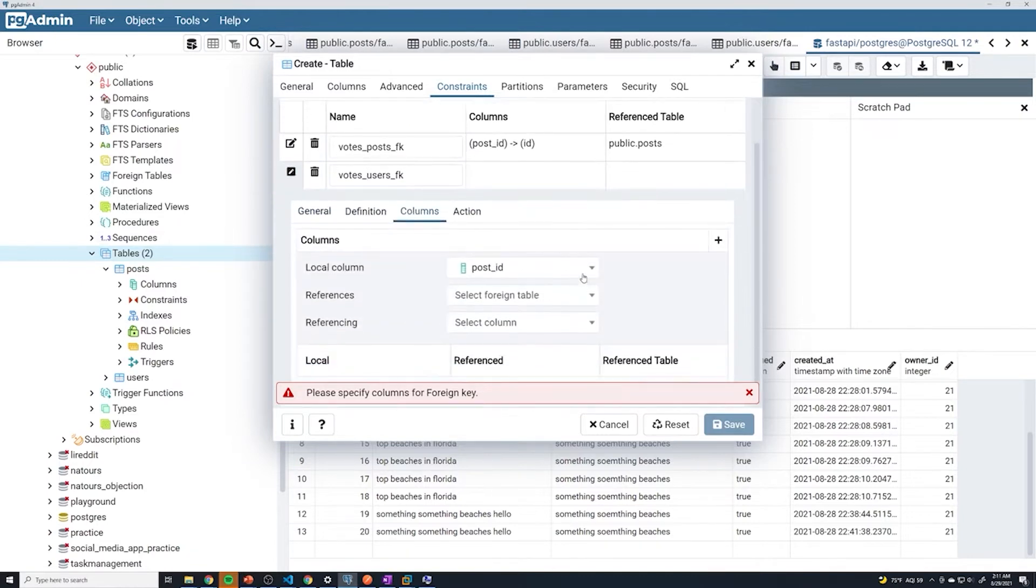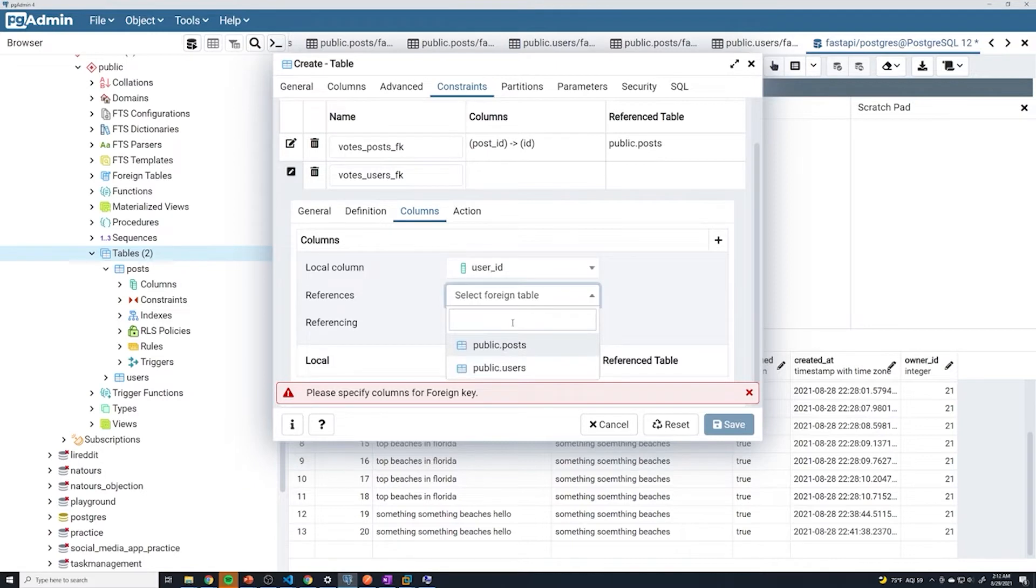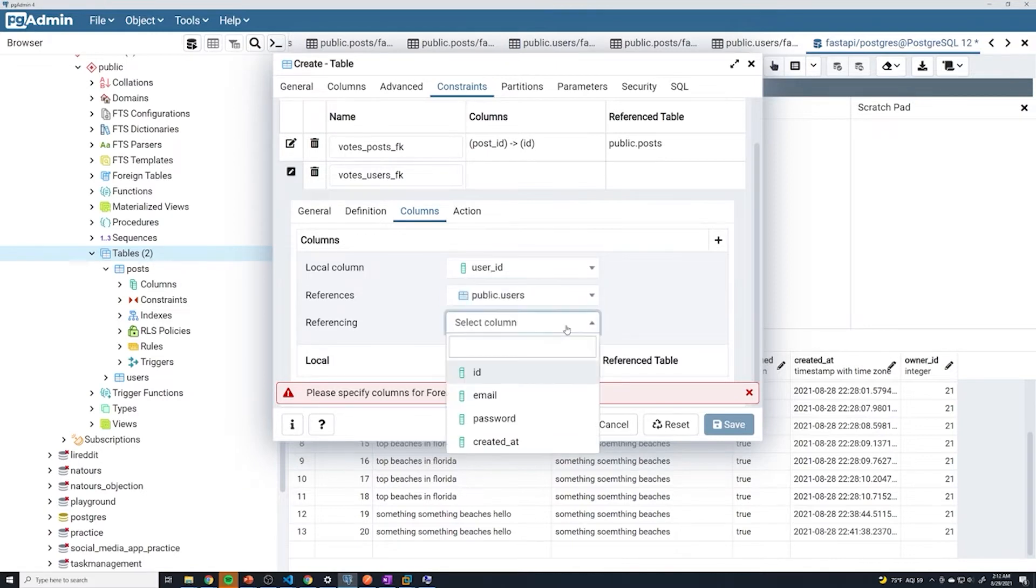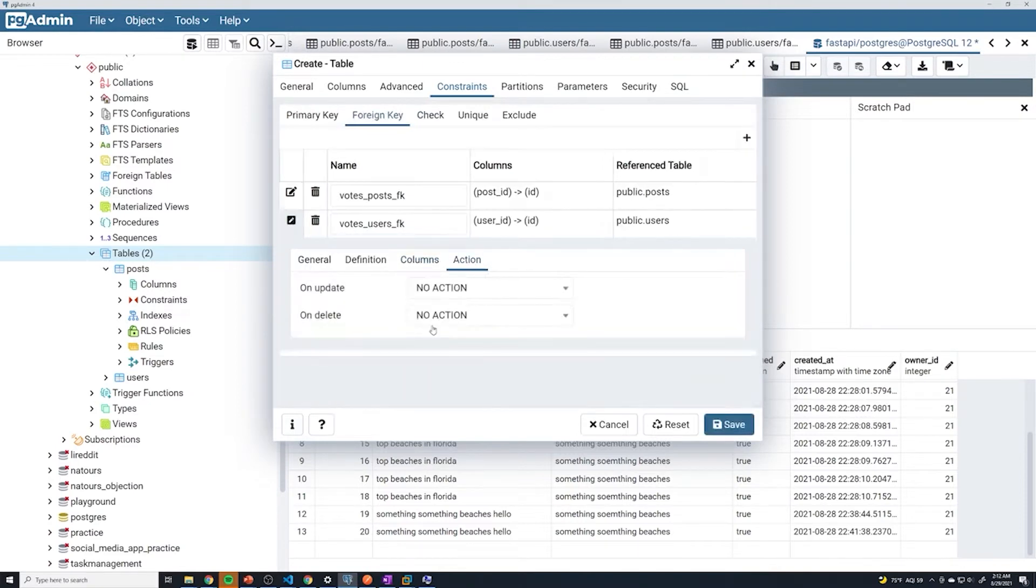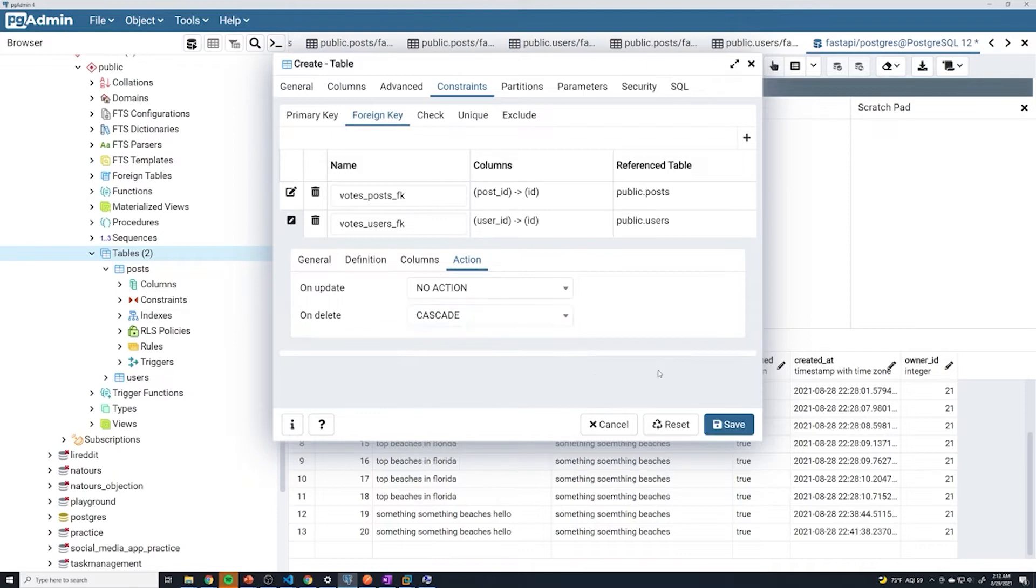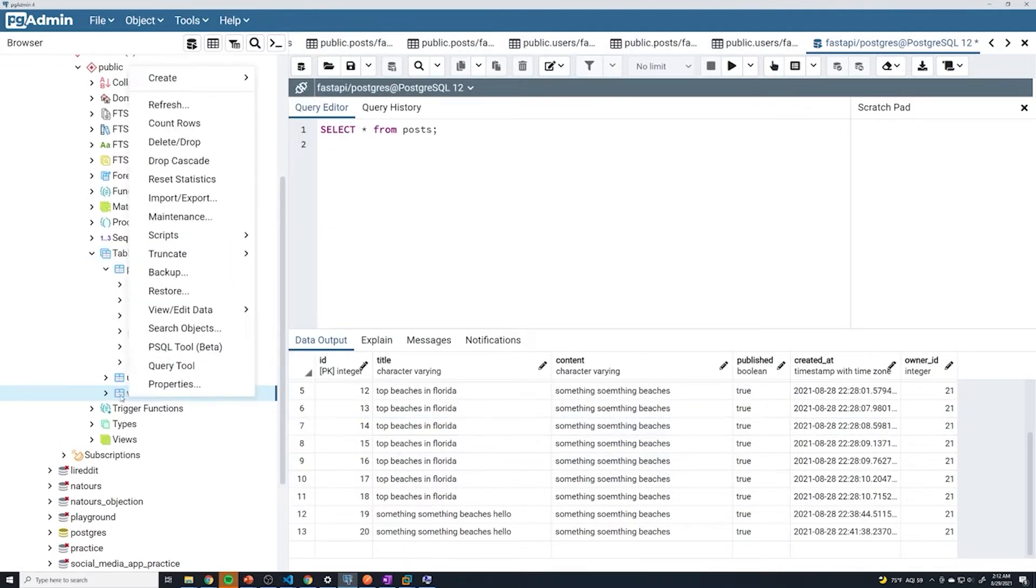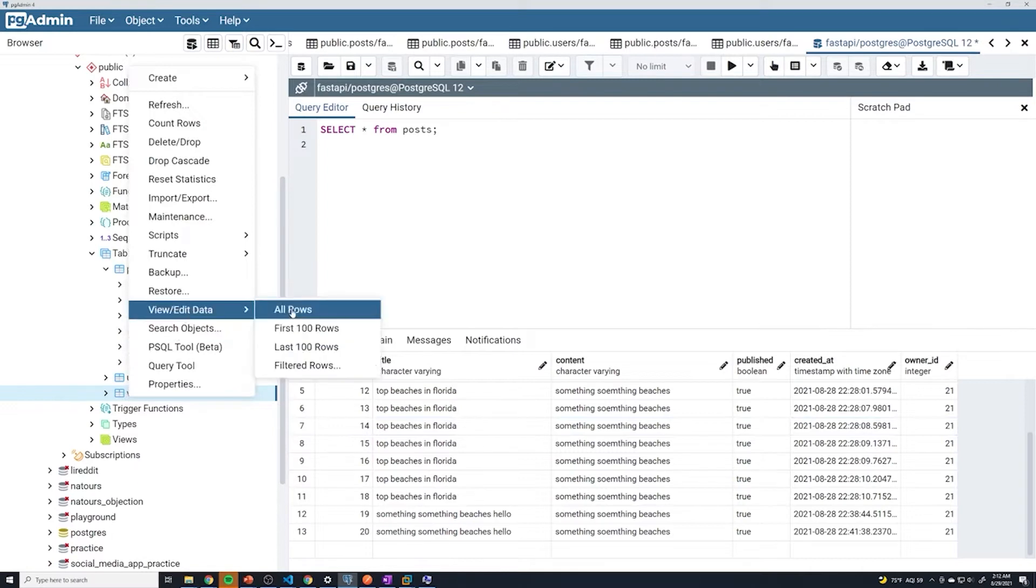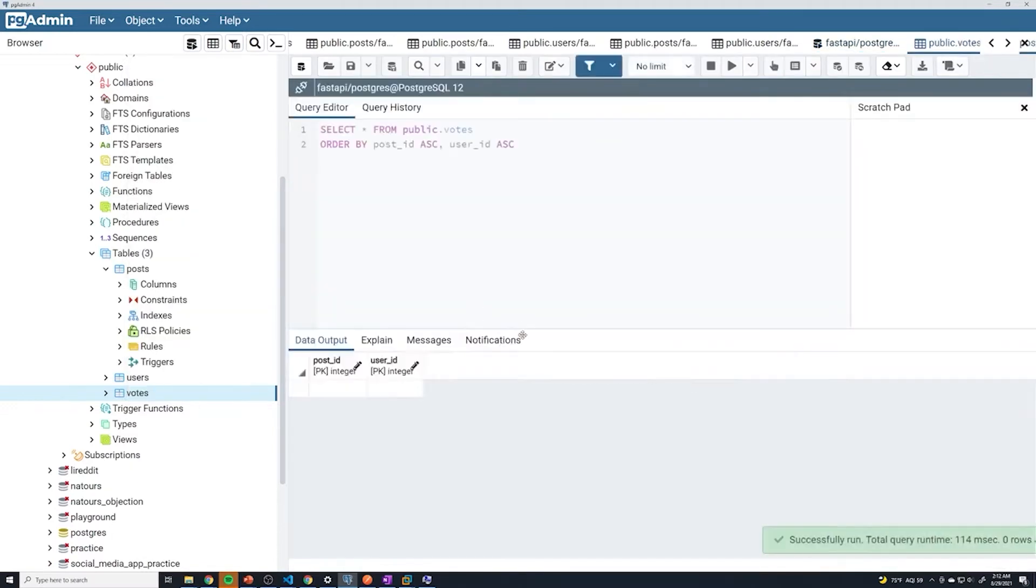For columns, this is going to be user_id of the local table. This is going to reference the users table, and it's going to reference the ID. For actions, this is going to be a cascade as well. We'll save that. I'm going to right click on the votes table. We can go to view edit data, all rows.